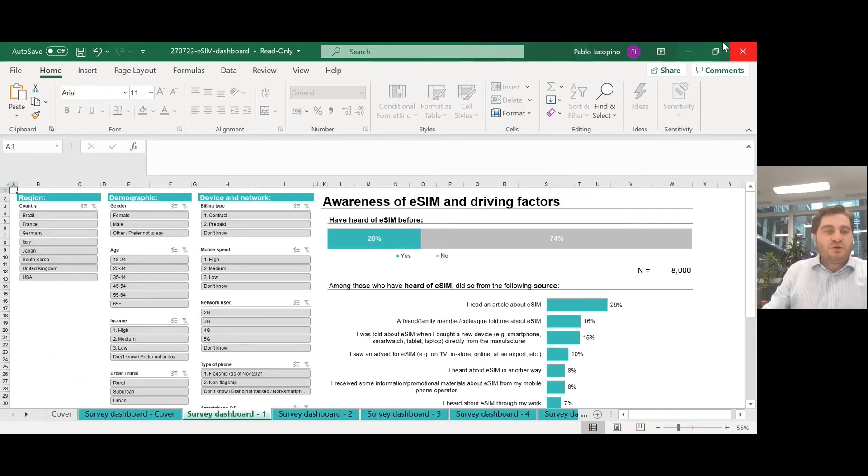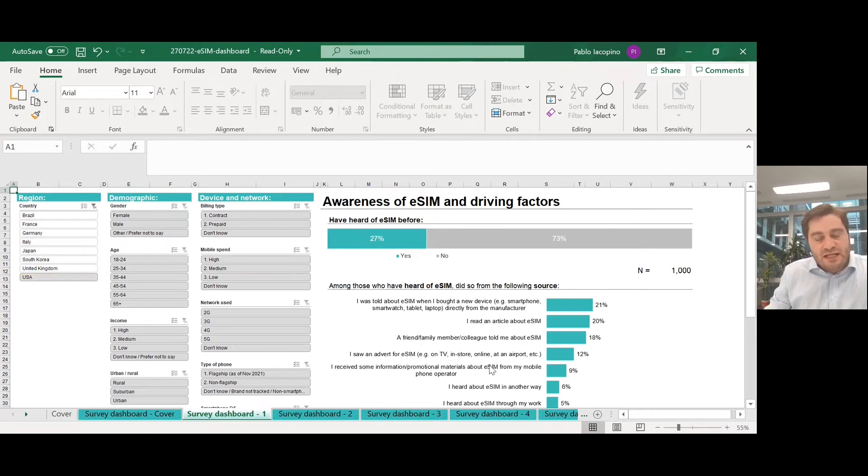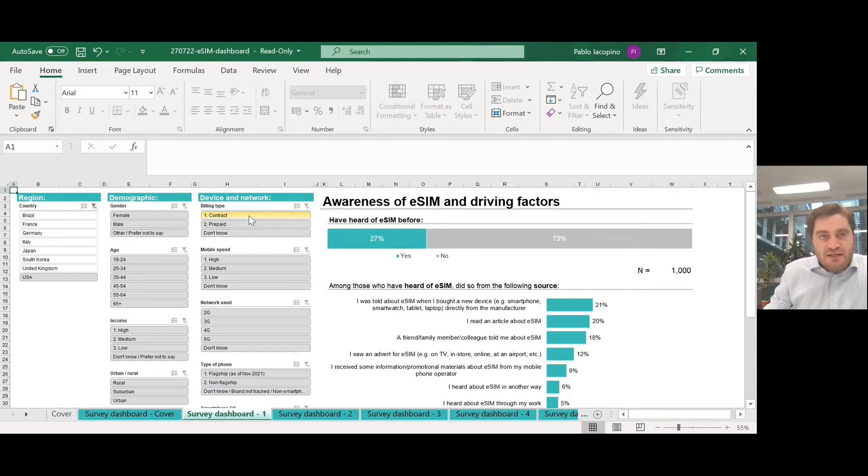So with this dashboard, you can select any of the countries in our coverage, for example, the US market, and you will see the data for the US market. You can add additional filters, for example, if you are interested in the contract market, we select contract.